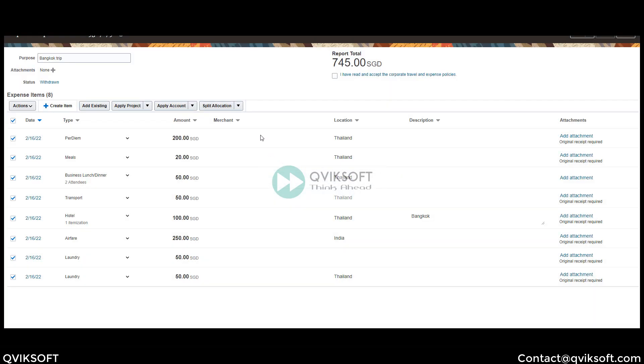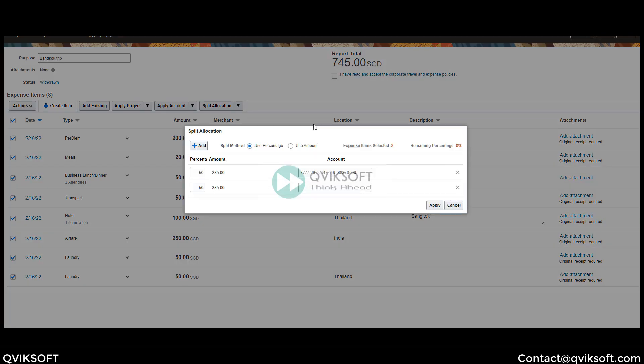If I choose by account — now I have enabled full account override — you can see all the full segments are visible. If I disable that, only these two segments will be visible.